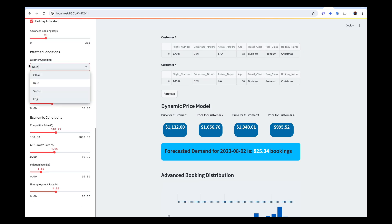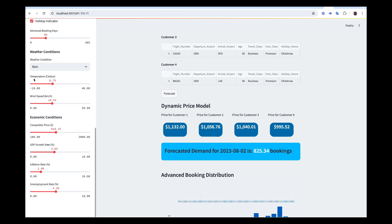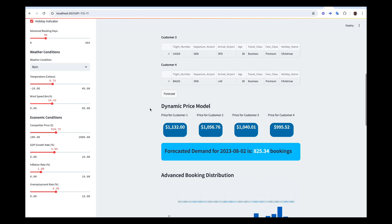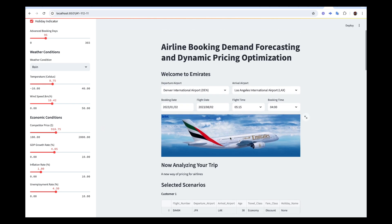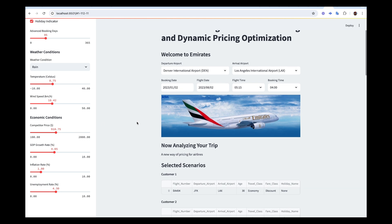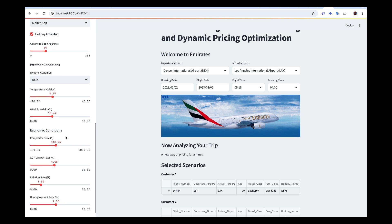We also factor in weather conditions — whether it's clear, rainy, snowy, or foggy — and temperature and wind speed. There are also economic conditions: for instance, the competitor price. If a competitor like American Airlines is offering a cheaper price, we can adjust our price so our customer doesn't go to a different flight. We can give them a discount. Other economic variables include current GDP, inflation, and unemployment rate.